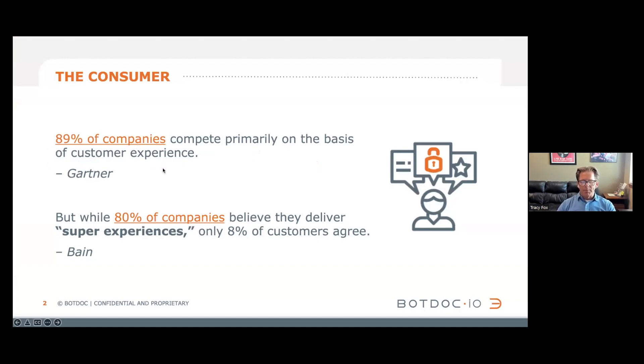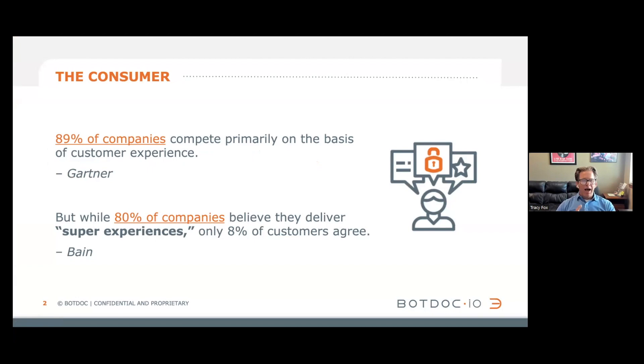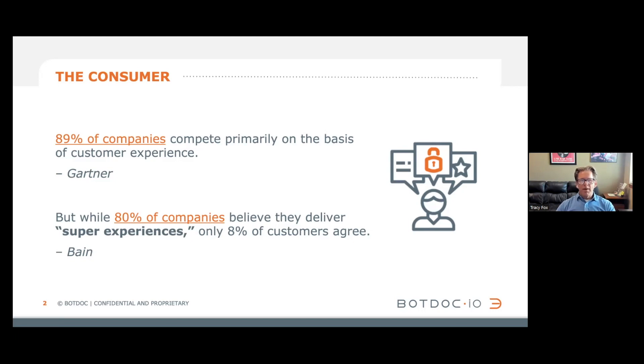89% of companies are competing primarily on the basis of customer experience. Ask anyone that's used Amazon and they'll tell you, I'm pretty frugal, but at the end of the day I'll pay a couple extra bucks knowing that I have a reproducible process. People are choosing the experience over the product and the price itself.